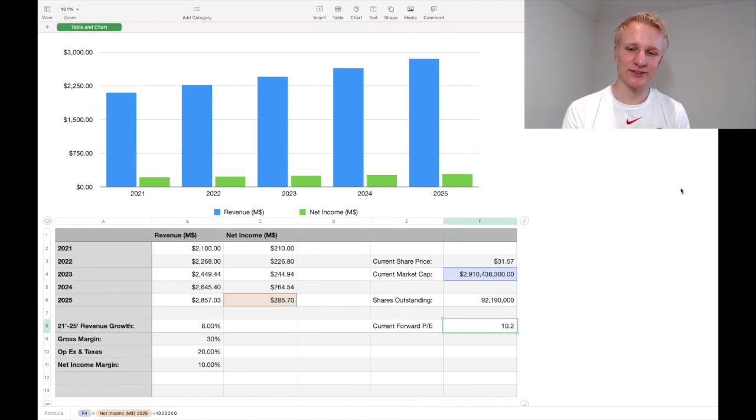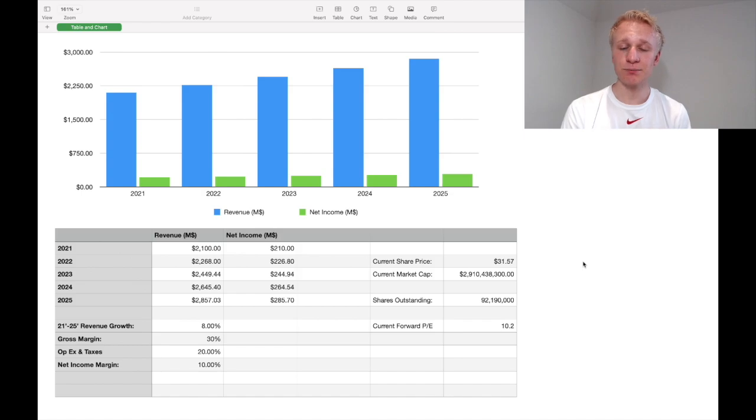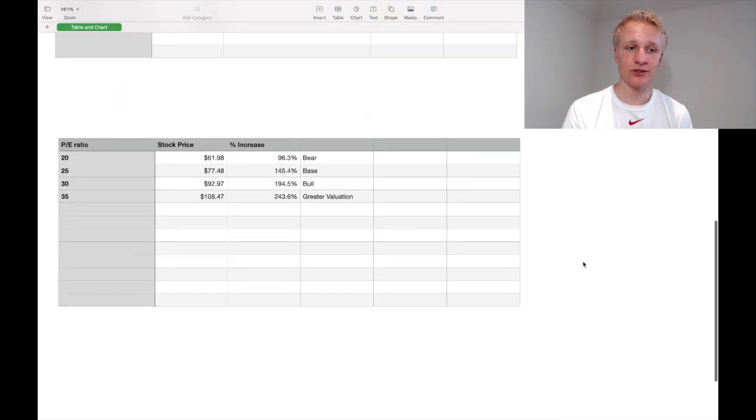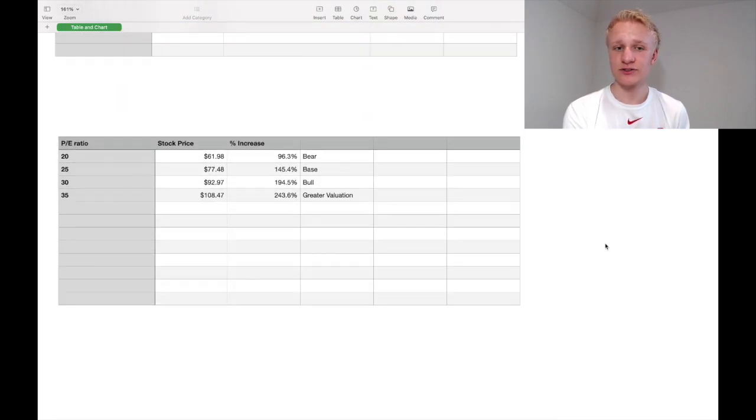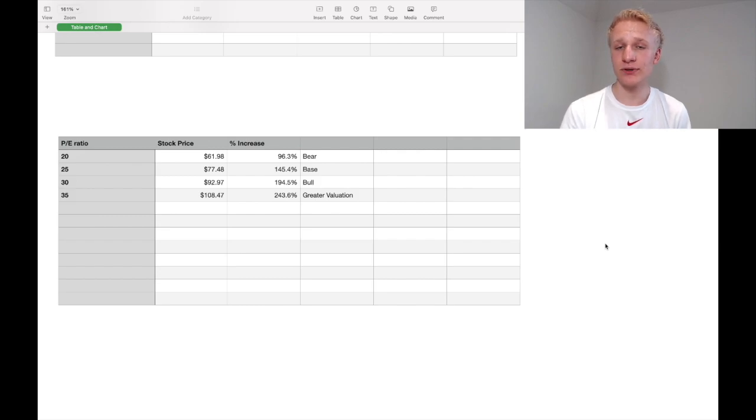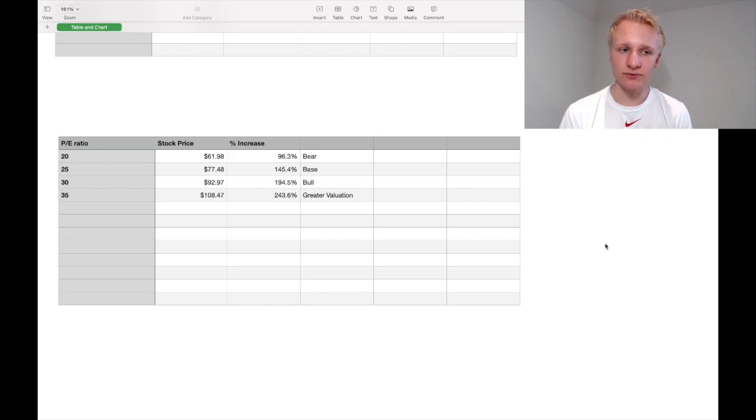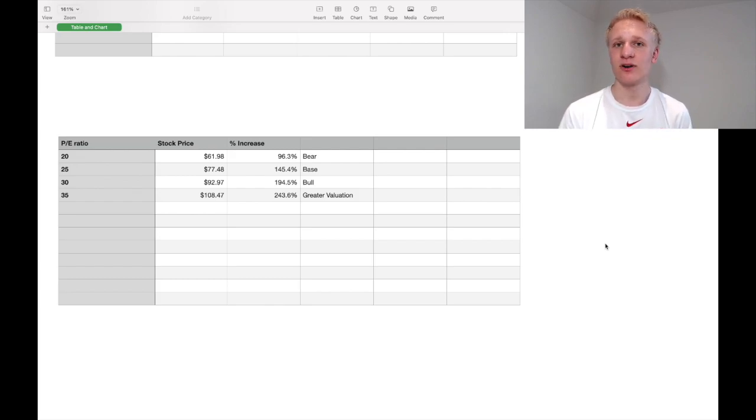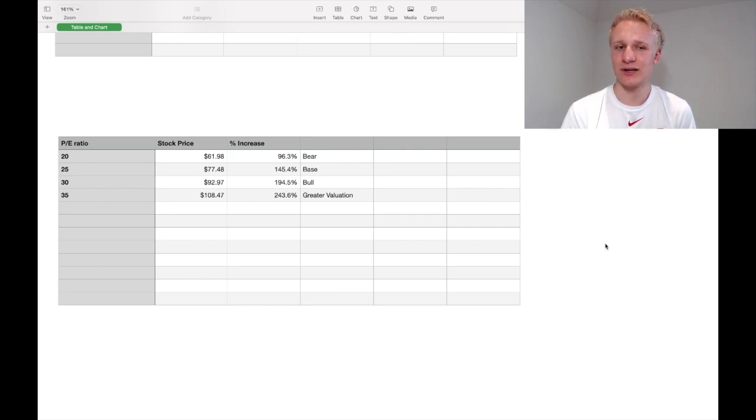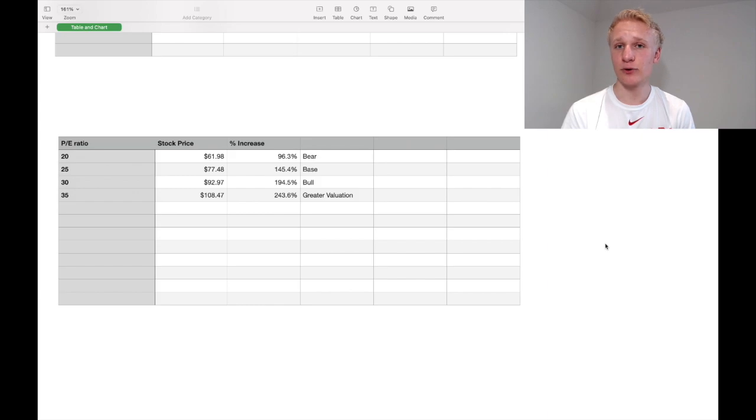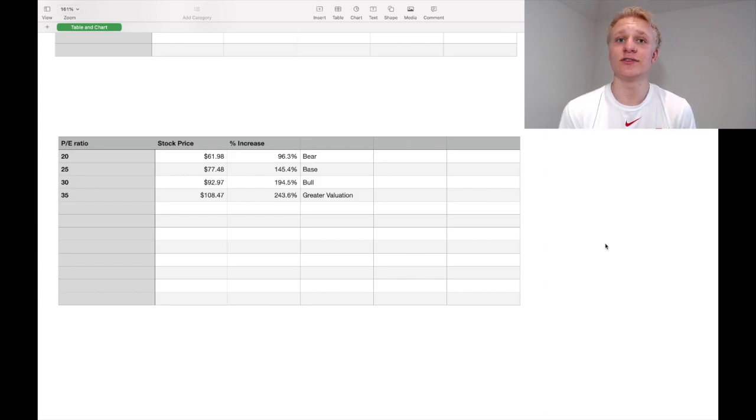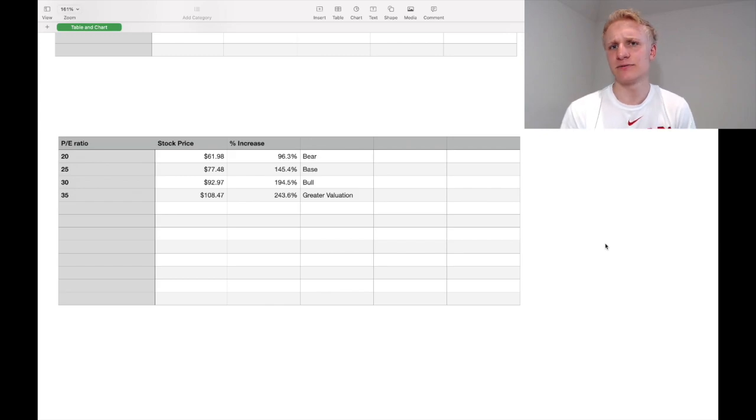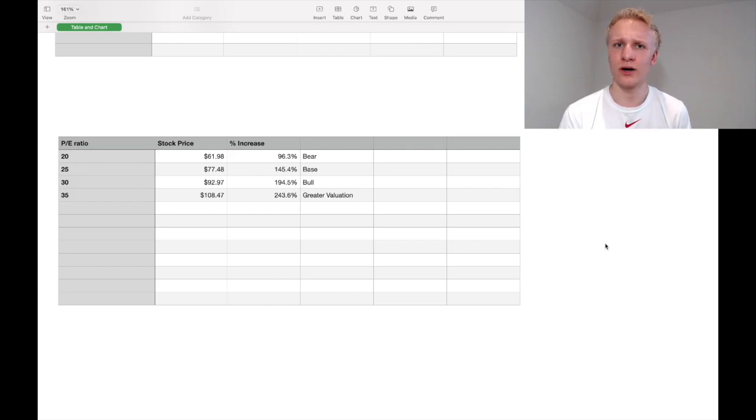So what we're going to do, we have these numbers here, we can assume different price to earnings ratios, and assume that these different PEs will give us potentially a different rate of return. On that more bear, that more conservative case of a P-E ratio of 20, which is kind of what Logitech is trading at right now, we get a share price of over $60 and essentially a double up over the next five years. I really think that a double up is a phenomenal investment and is generally what you want, at the very least when investing in any company.